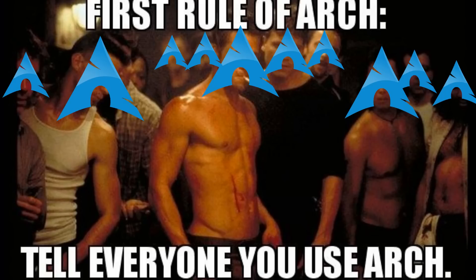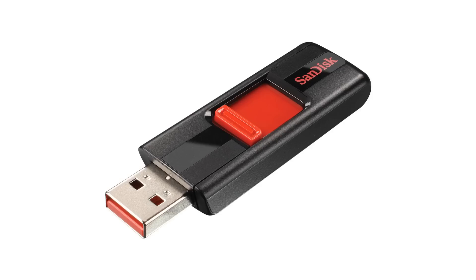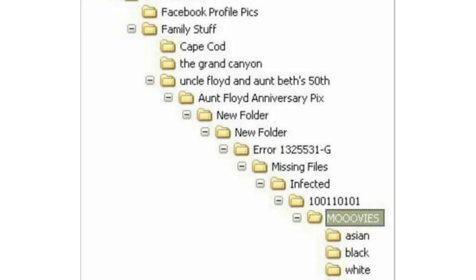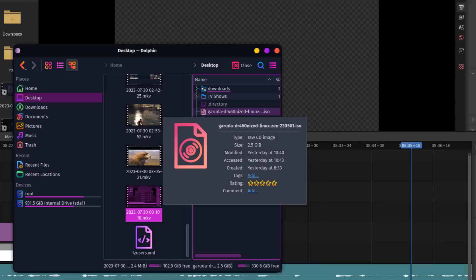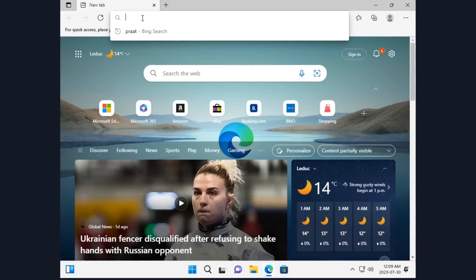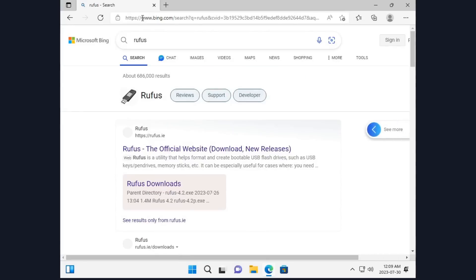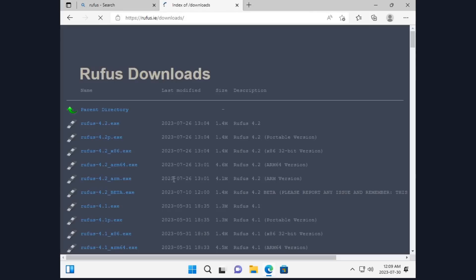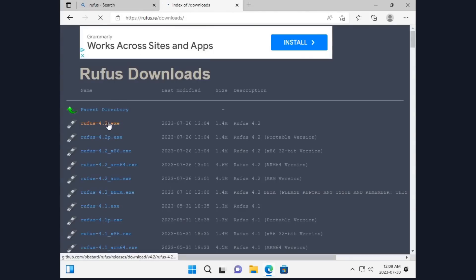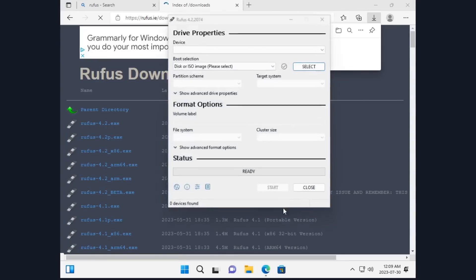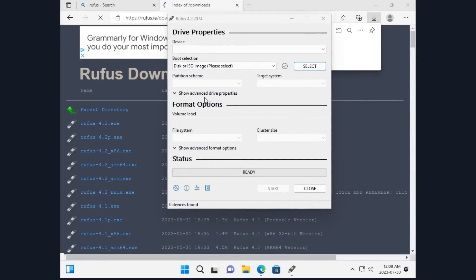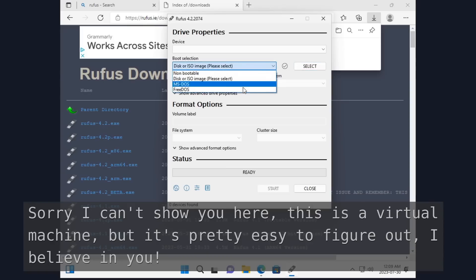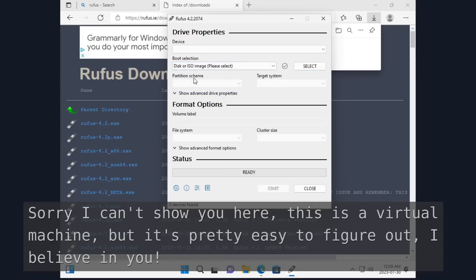Once you have your Garuda ISO downloaded, find a USB drive, your least favorite USB drive, one that you're fine with having all the info on it erased. You'll be turning this into a boot drive, which lets your computer boot the program you're installing onto the drive, rather than Windows when you turn it on. And the program we'll be installing onto there is Garuda. So, download Rufus. Rufus is a tiny little program that lets you create boot drives. It's pretty simple. Once you've got it, open it, select the drive letter of your USB drive, select the Garuda ISO, tell it to write, and wait. When it's done, it'll tell you.